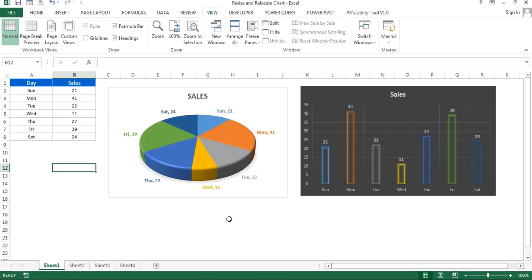Hello friends, welcome back. My name is Priyendra Kumar. In this video, you will learn how we can resize and relocate a chart quickly using VBA. I have created a shortcut key, Shift+Ctrl+R, to resize and relocate a chart. I'll show you some examples.